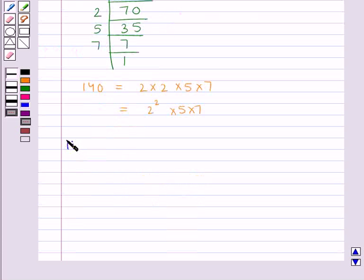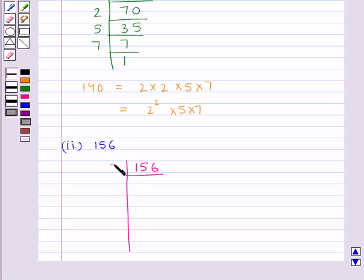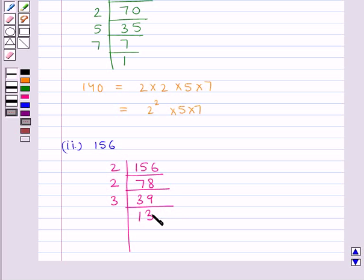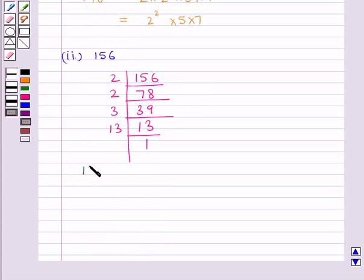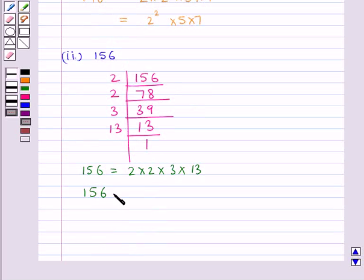The next number is 156. We will express this as a product of its prime factors. The smallest prime factor of 156 is 2, so we divide by 2 to get 78. Then 78 divided by 2 gives 39. Now 39 is divisible by the prime factor 3, so divided by 3 gives 13. Then 13 divided by 13 gives 1. Thus 156 = 2² × 3 × 13.